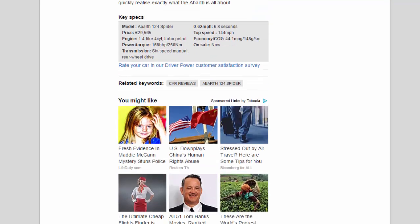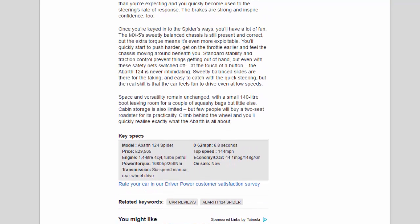Model: Abarth 124 Spider. Price: £29,565. Engine: 1.4-liter 4-cylinder turbo petrol. Power/torque: 168 bhp / 250 Nm. Transmission: 6-speed manual, rear-wheel drive.